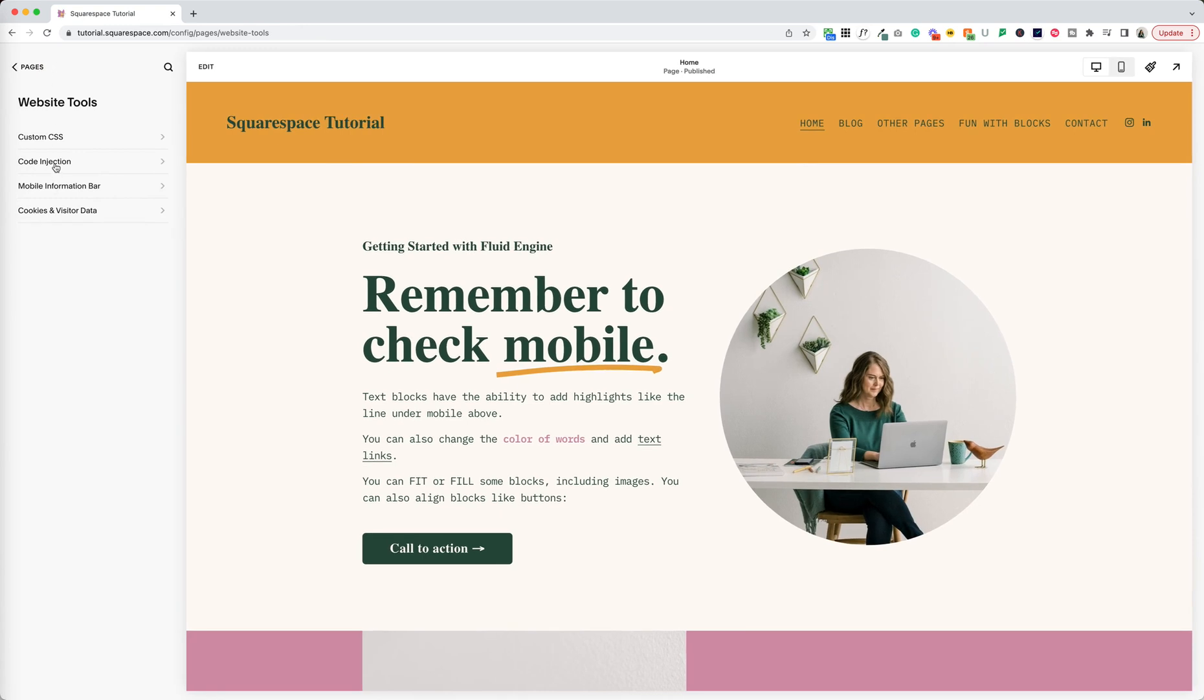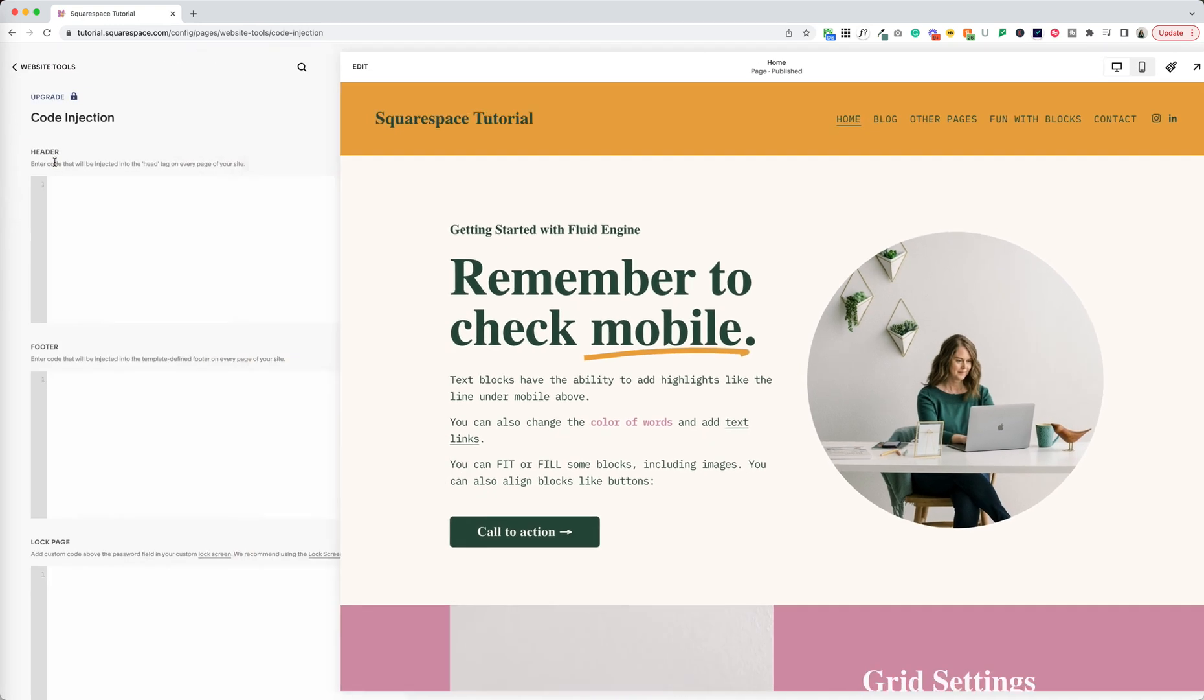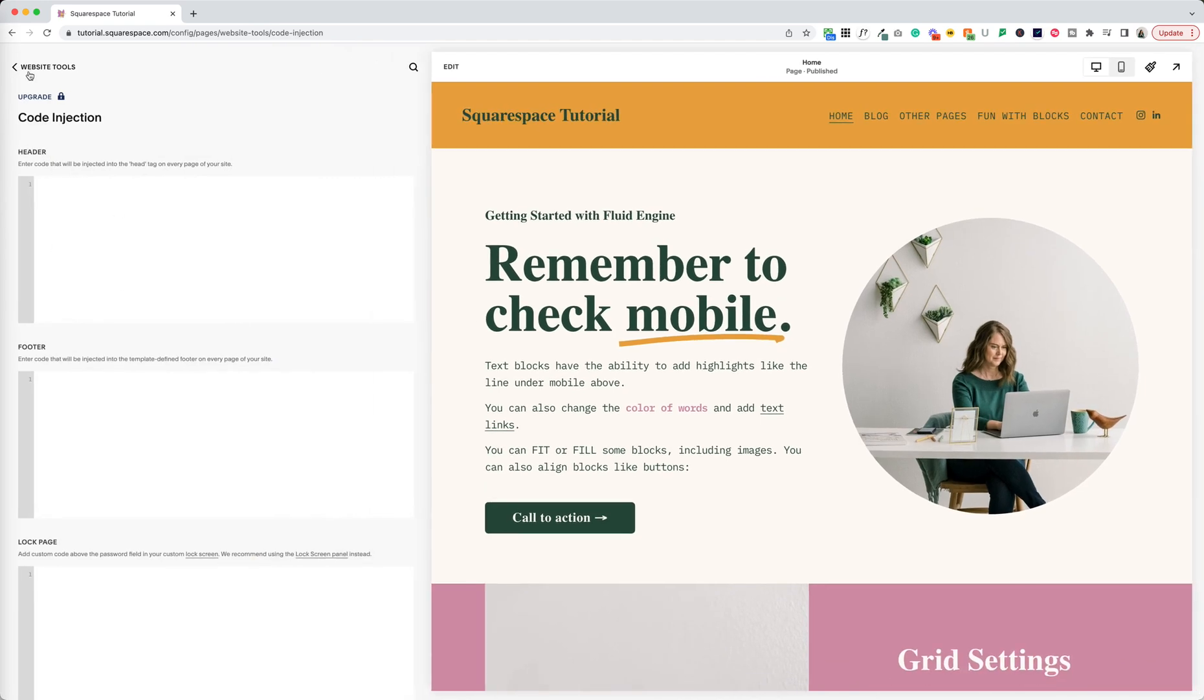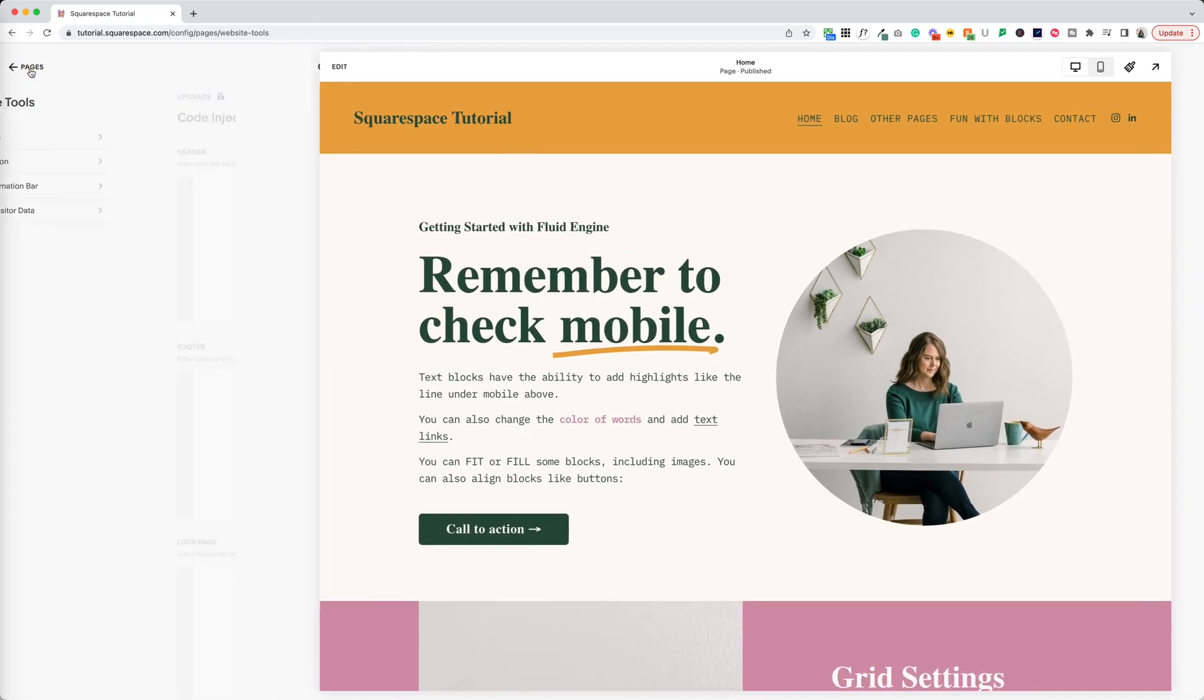Code injection you can also access from here. It's still under settings, developer tools, code injection so you can find it there as well. But that's where it lives here.